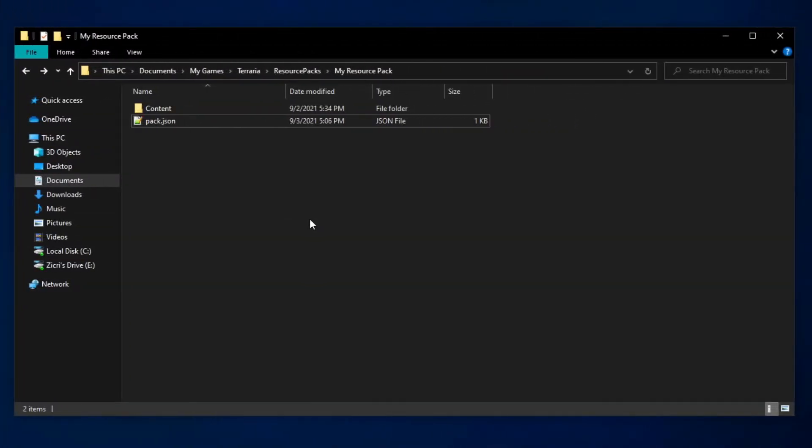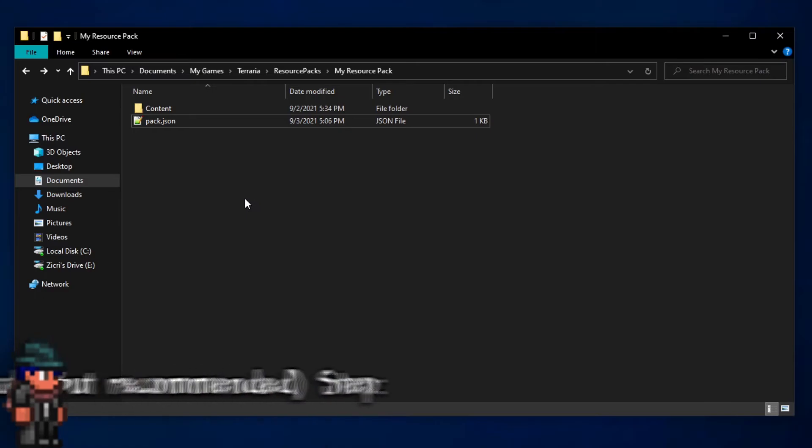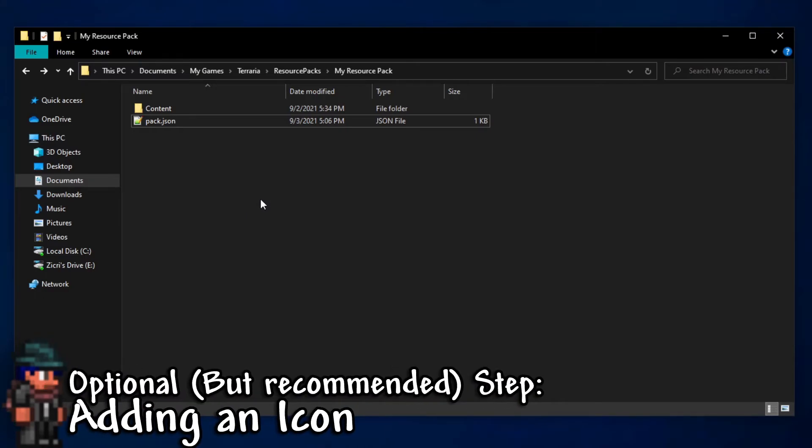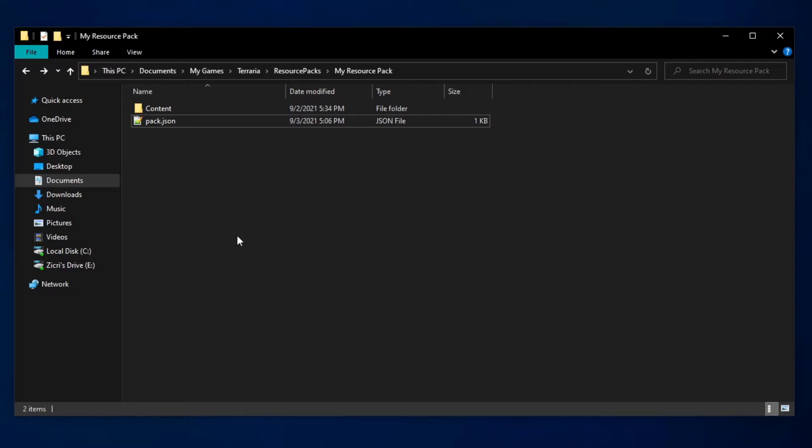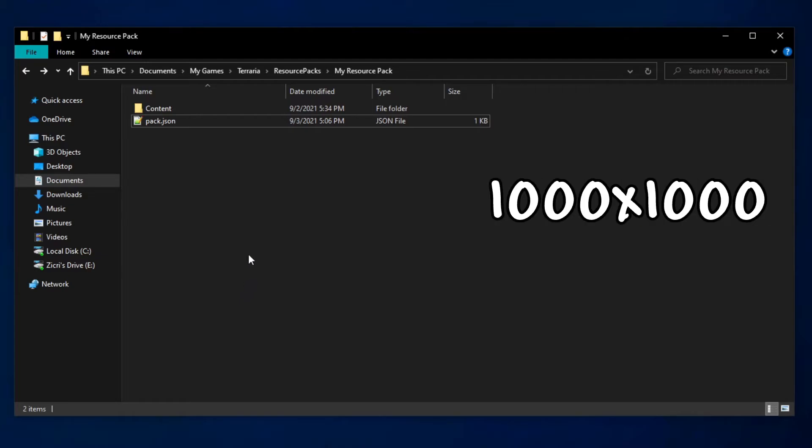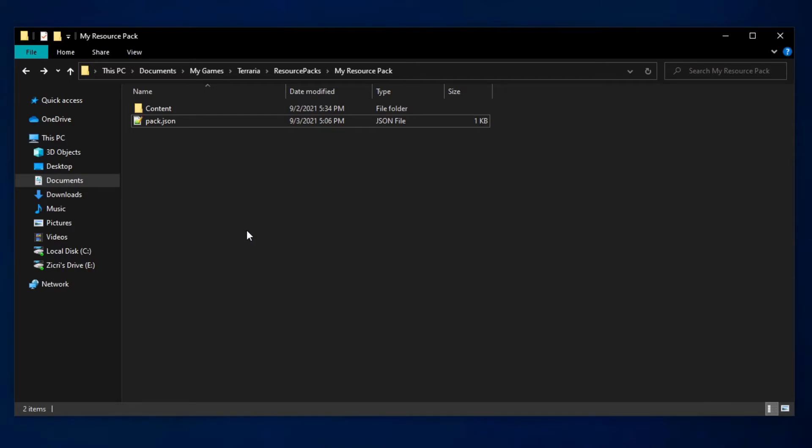We have another thing we can do: we can add an icon. This step is not required but it is recommended. An icon will help make your pack more recognizable. My recommendation for an icon for a resource pack is that it should be in a square resolution, like 1000x1000 or 500x500 for example. An image that is not in a square resolution also works, but I will show you the results later.